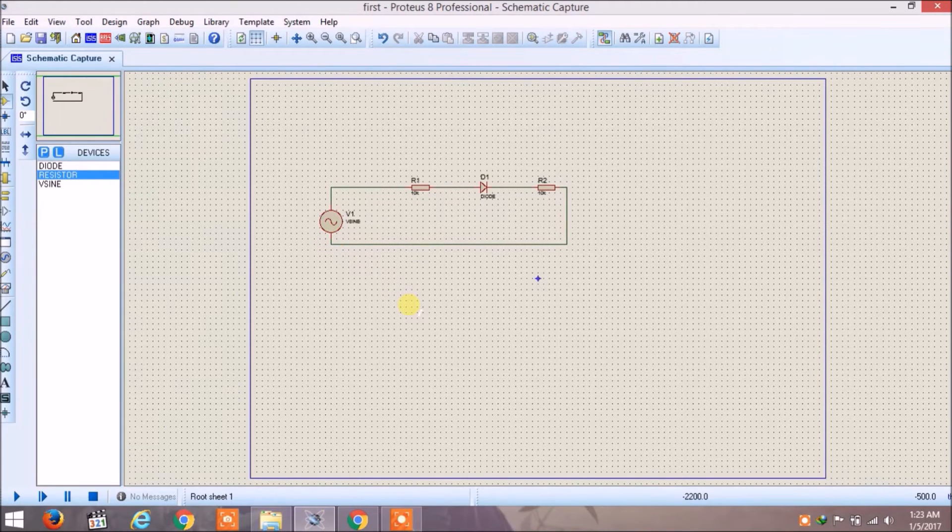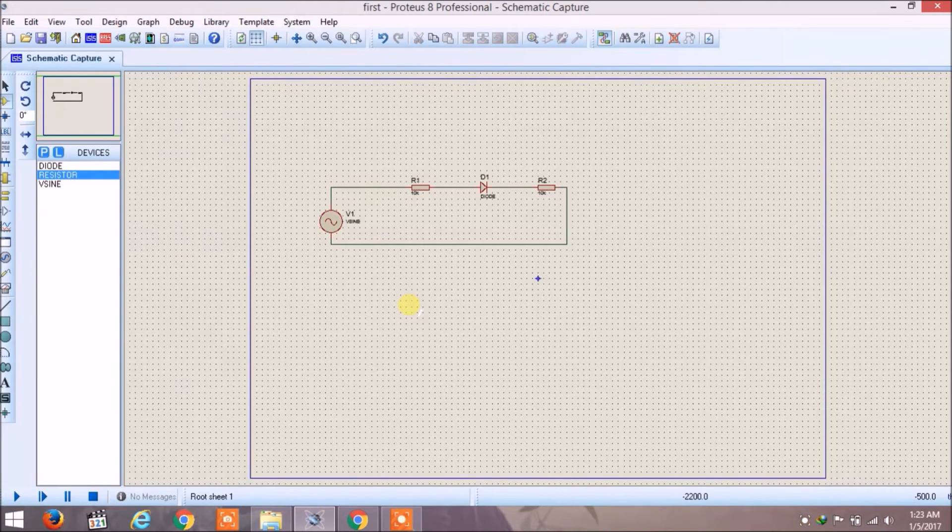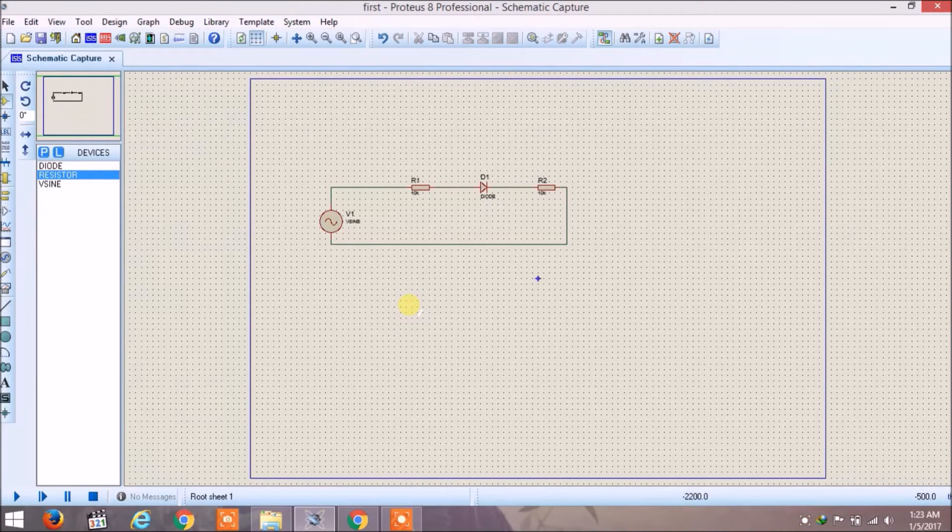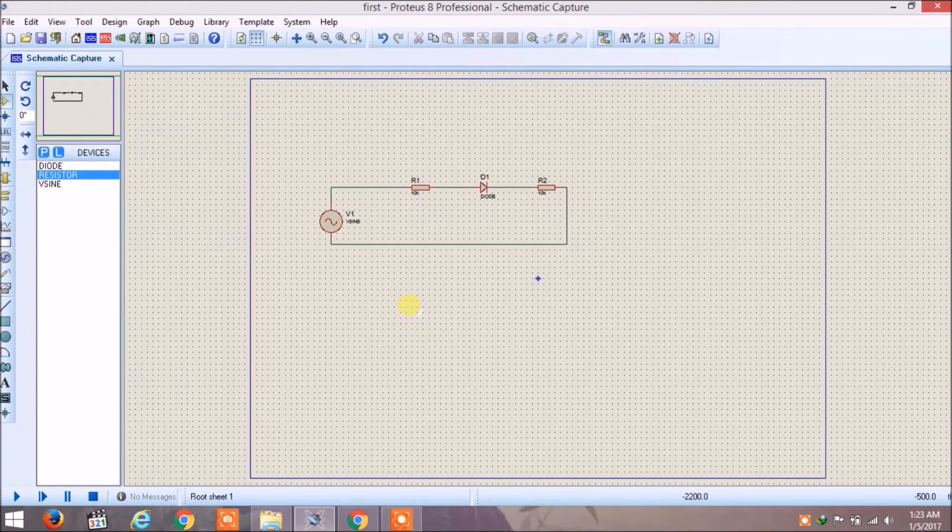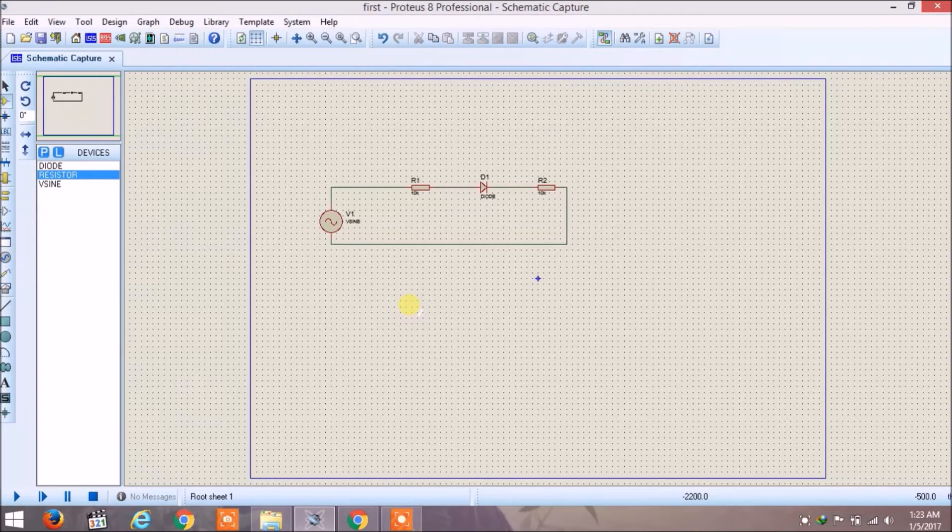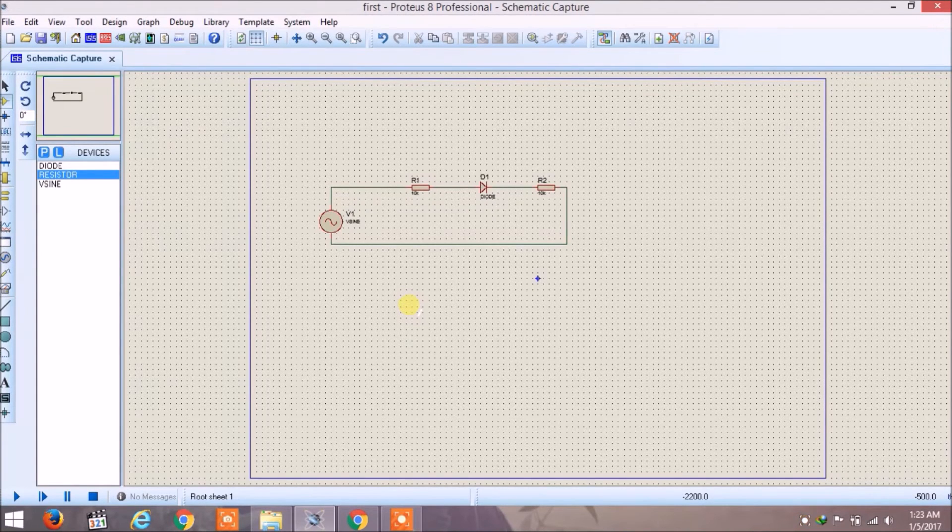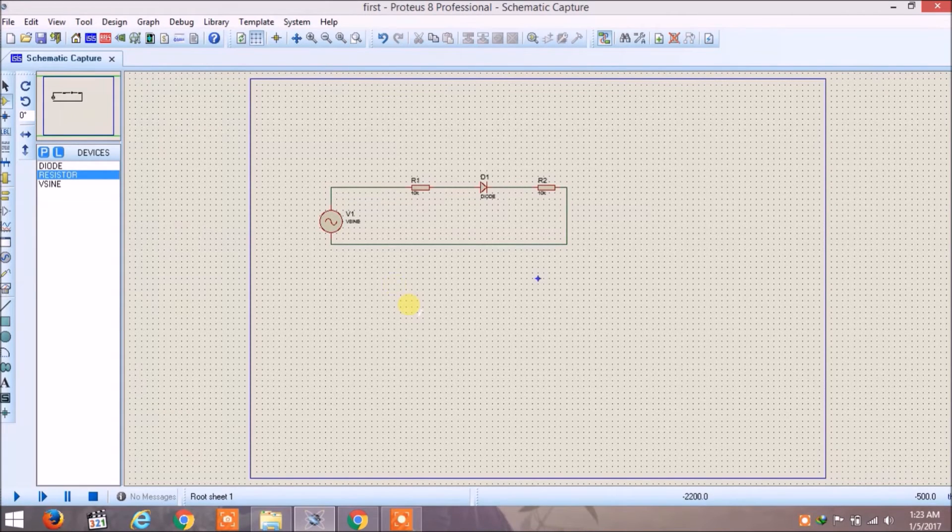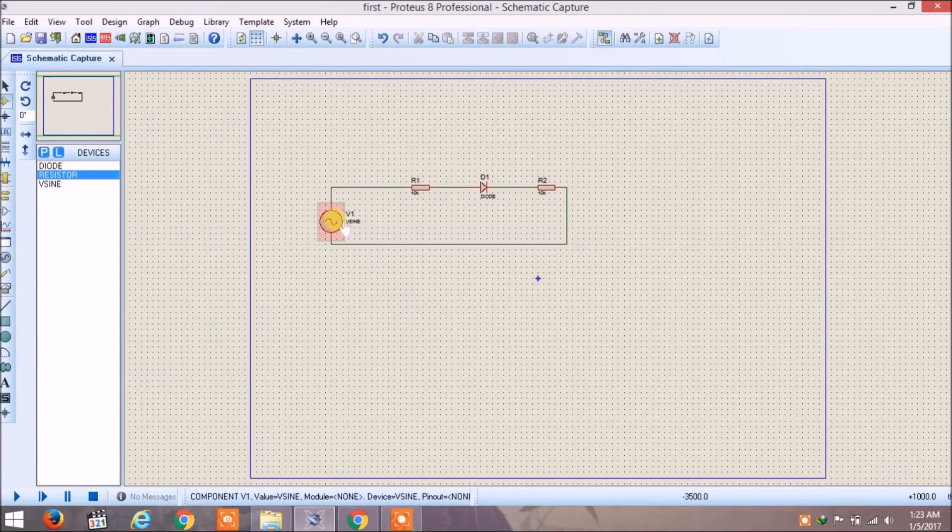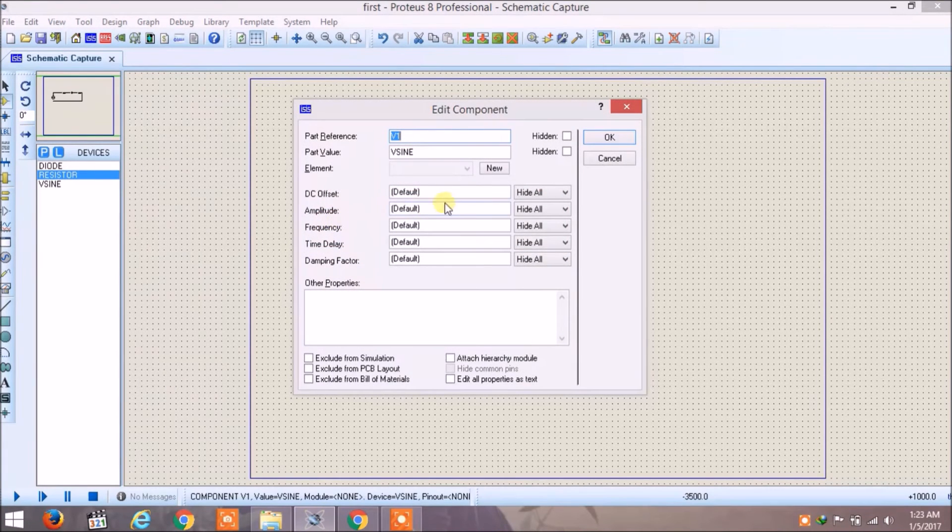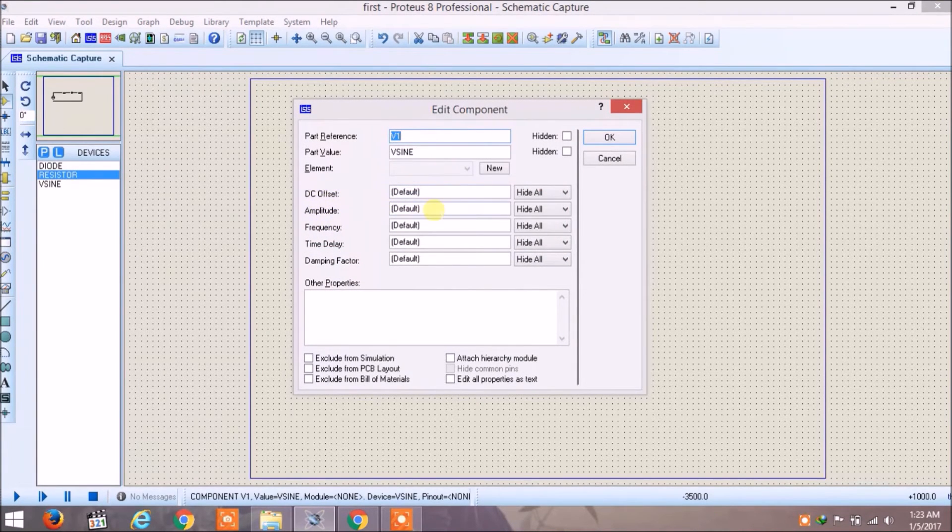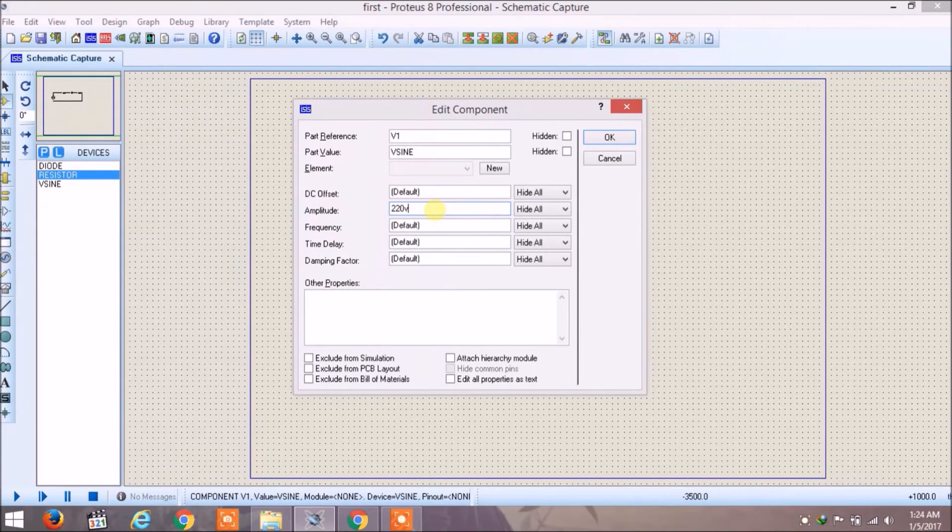Okay, so you can see that our circuit has been completed. But now we have to edit the properties of the sinusoidal voltage source so we can give an amplitude of our own wish. Open the properties menu by double clicking on it and here you can find the amplitude. Let's say we are giving the amplitude of 220 volts and a frequency of 50 hertz. Click OK.